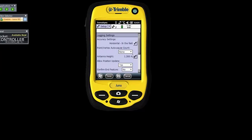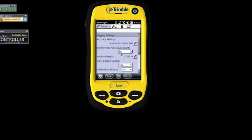The next setting — Point/Vertex Auto-Pause Count — is when you're logging data. When you open a file, you can set how many points to log. For example, if I put in 30 points, it's going to log 30 positions — that's 30 seconds because it logs one position per second. It's going to log up to 30 measurements and then pause itself. But it doesn't mean it's only going to take 30 measurements; you can say Resume and it will carry on. This is just a default setting you can activate in the settings here.